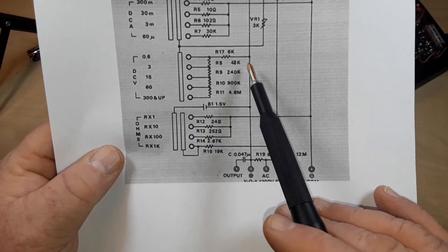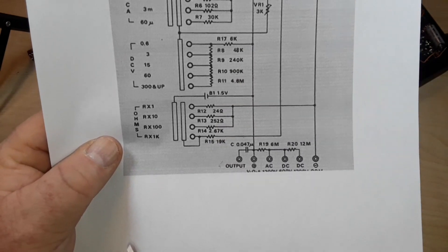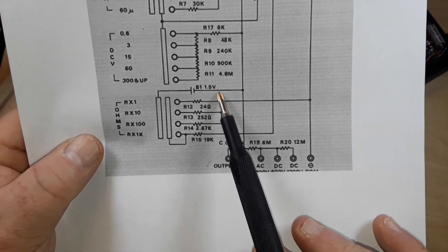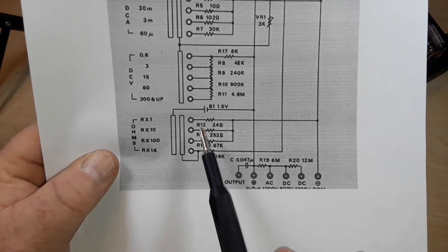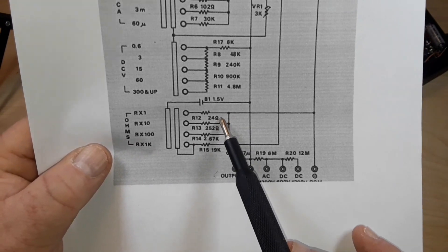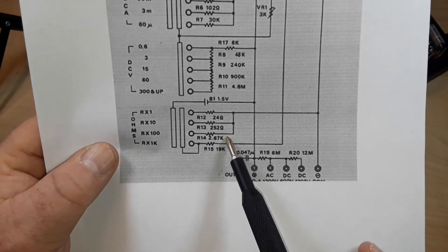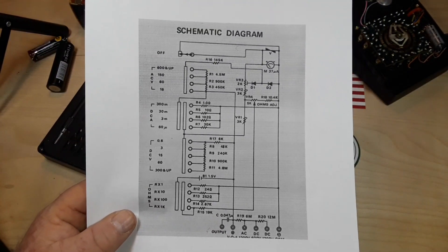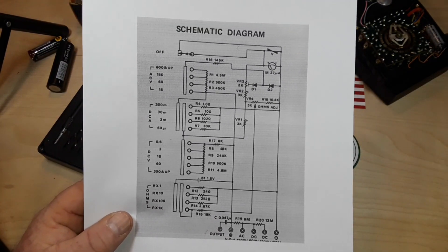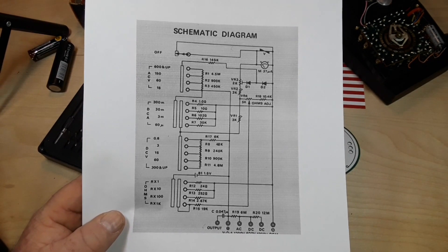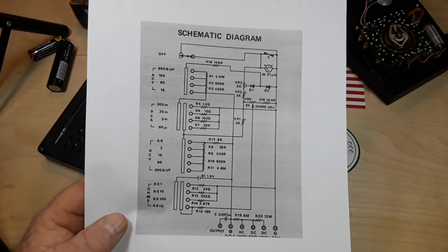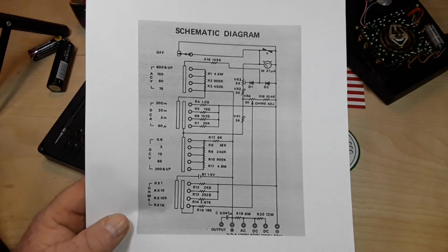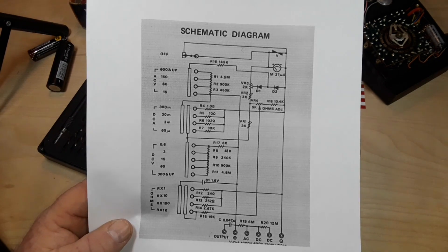DC voltage we have 48k, 240k, 900k, and 4.8m. And then down here on ohms we have our battery right here, 1.5 volt, because of course we need to put a voltage through it. Then we have 24 ohms, 252, 2.67k, 19k. That is the entire schematic diagram for this and that is all the info I can find on this particular meter. I wish I could find a user's manual or a service manual, but I can't. I'm surprised I found this to tell you the truth.